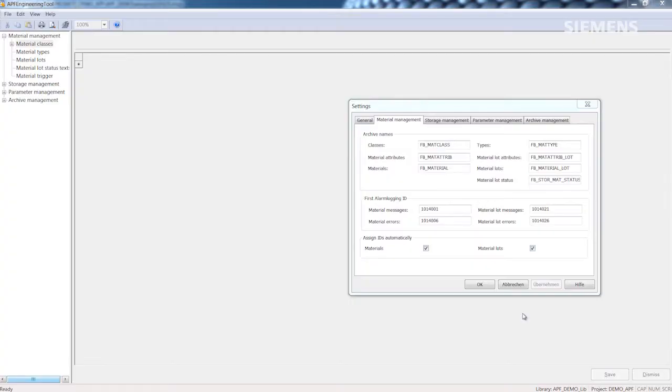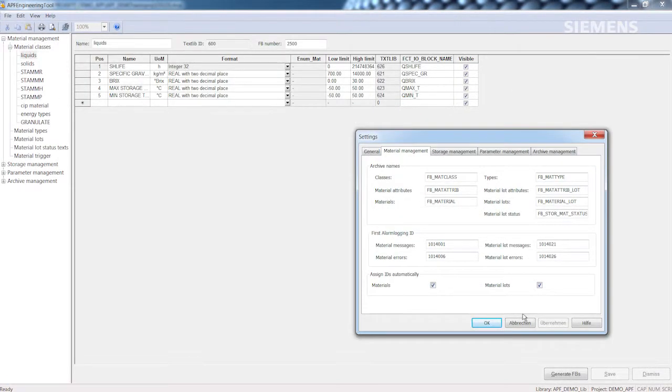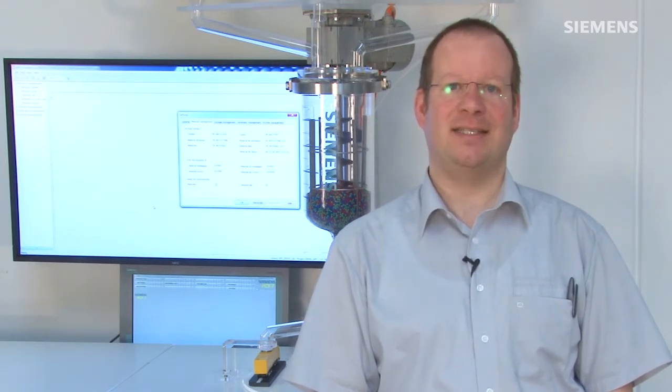The APF engineering tool automatically generates archive tables and function blocks from this data for communication between the automation system and user archives. The appropriate editor screens and faceplates for the function block instances in the automation system are prepared by the system and generated during runtime, in part dynamically.